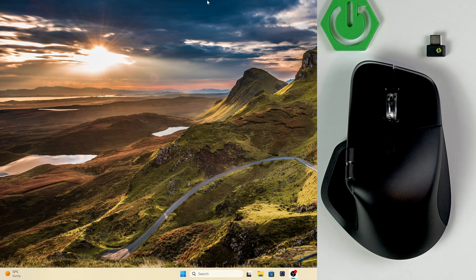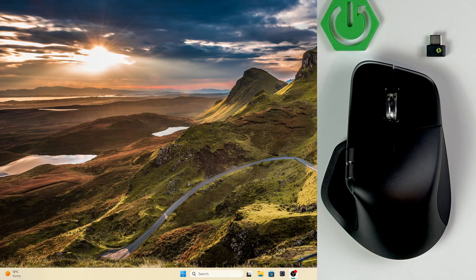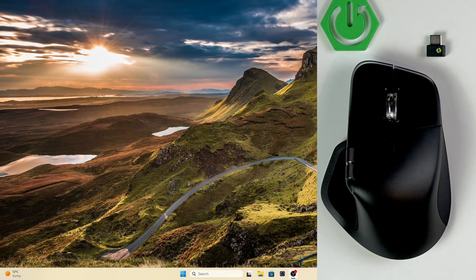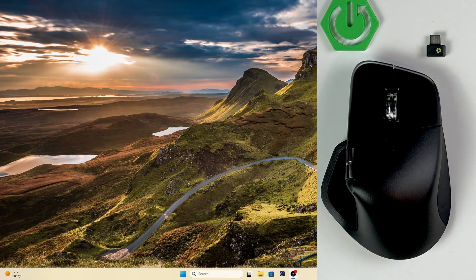Hello everybody, welcome back to Hard Reset Info channel. In today's video I'll show you how to easily set up and pair the Logitech MX Master 4 with your PC or Mac.